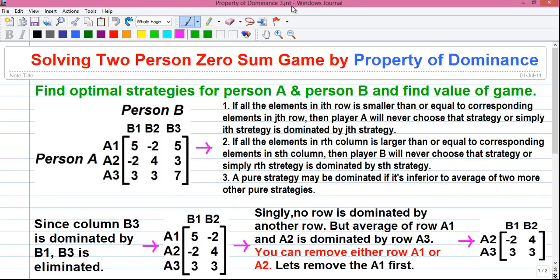Hello my dear friends, I am Sujoy and I welcome you to my second video on the property of dominance. I have uploaded one more video on the property of dominance where I describe it in detail, which is the operations research tutorial number 21. The link to that video is given in the video description below.